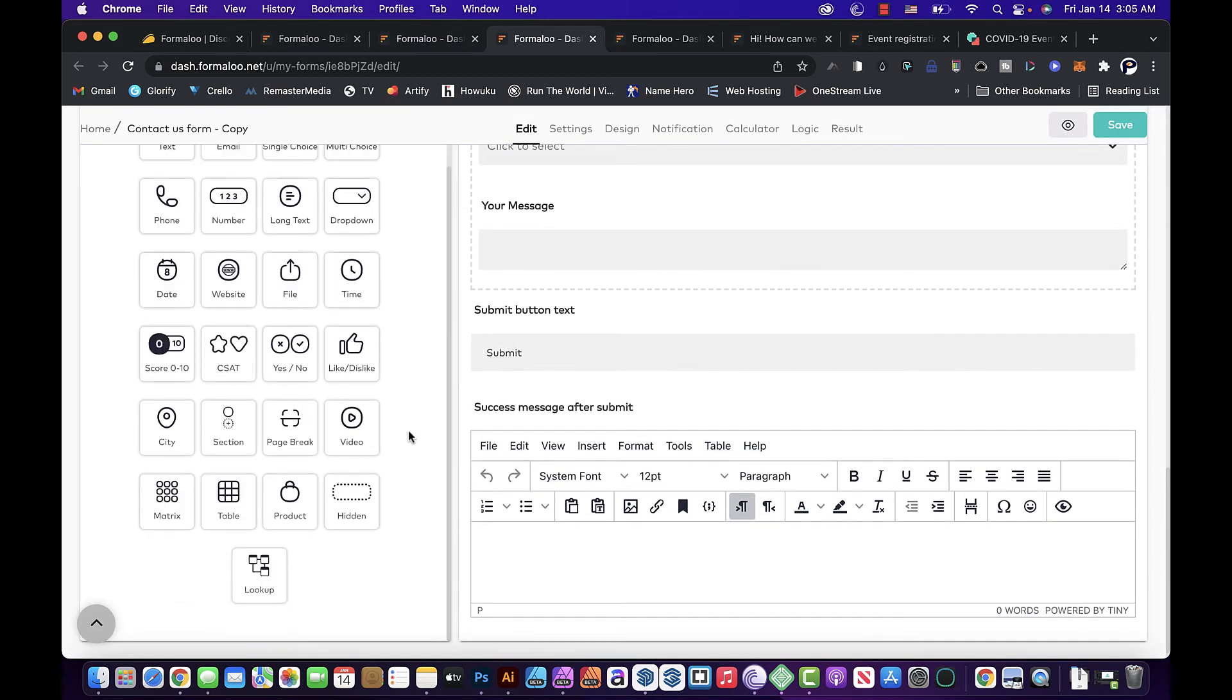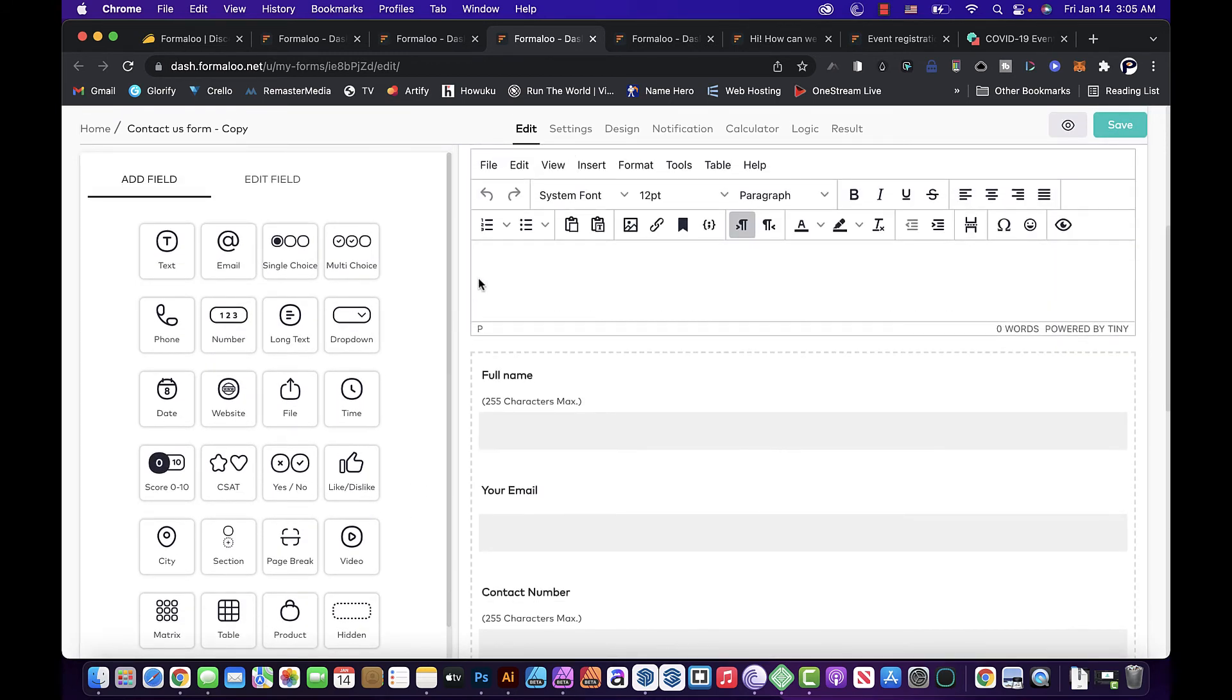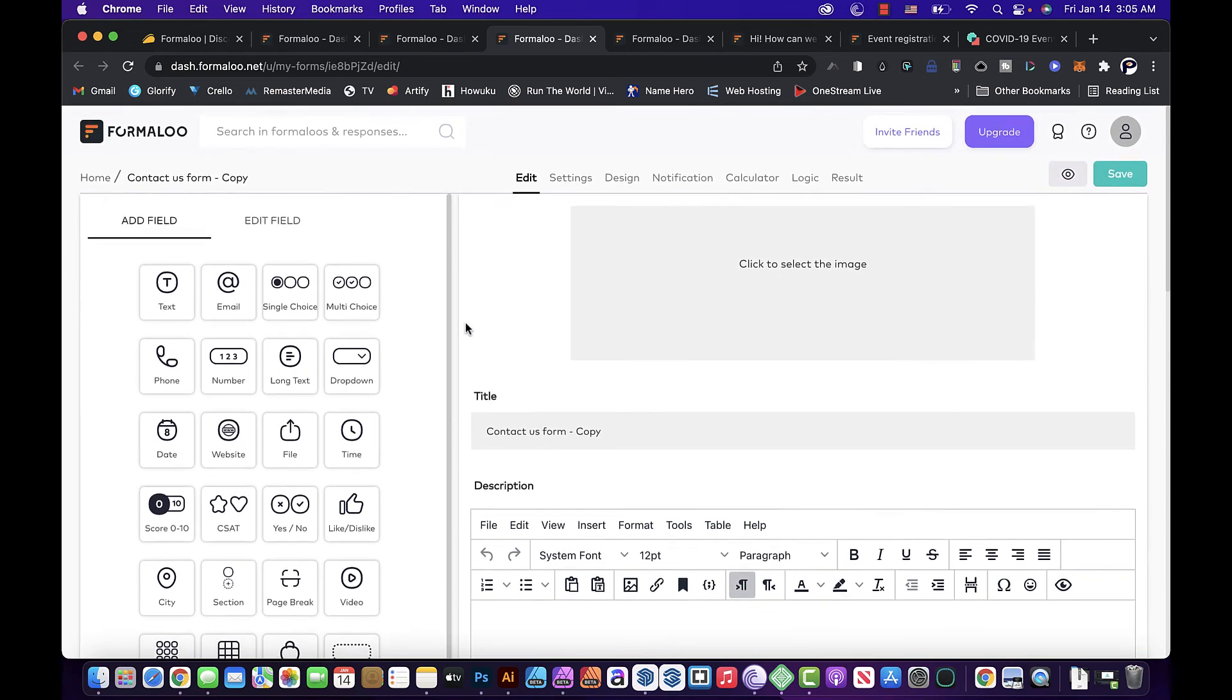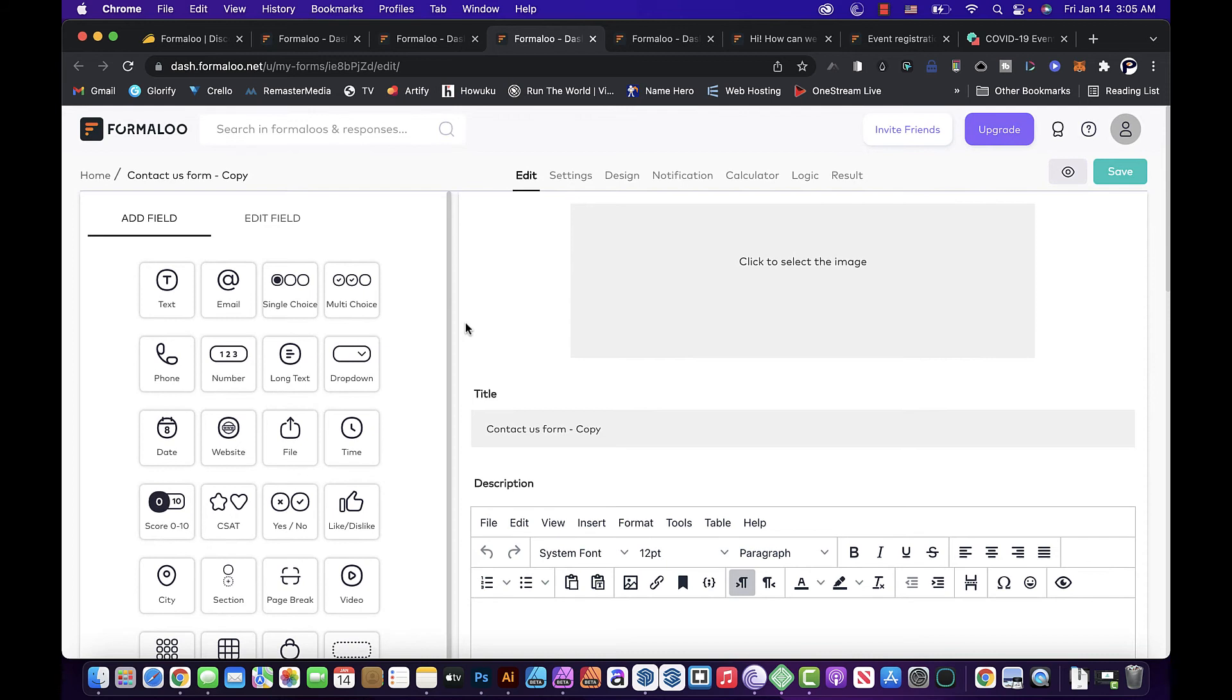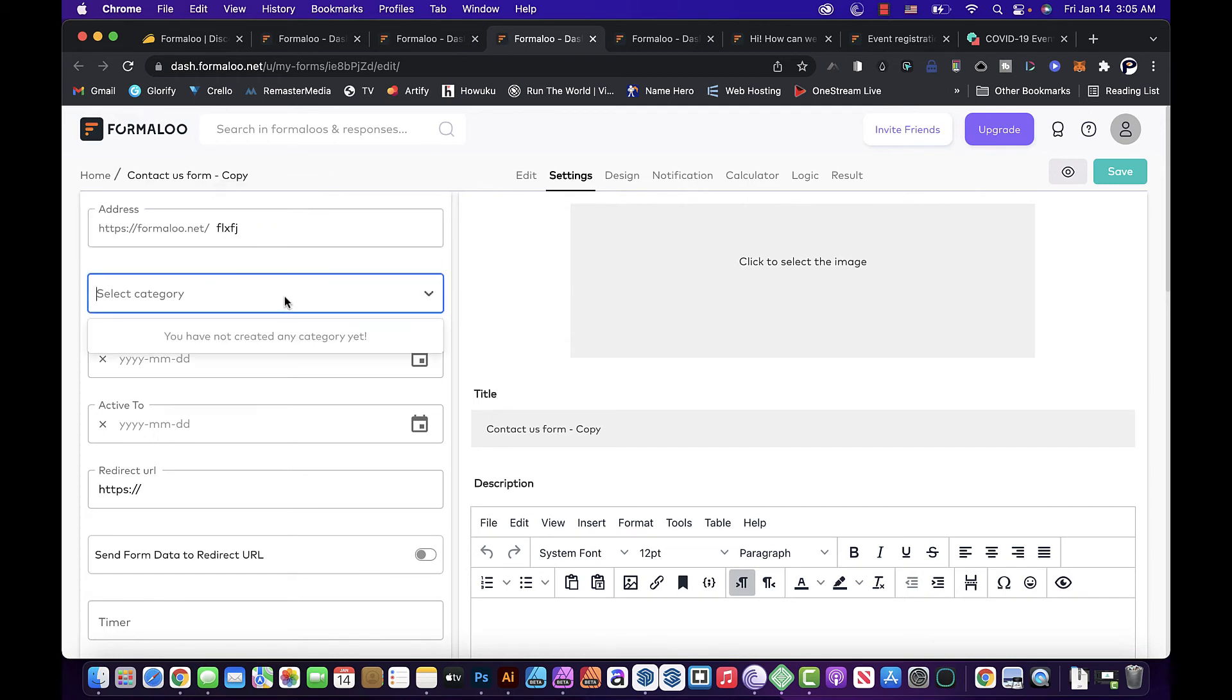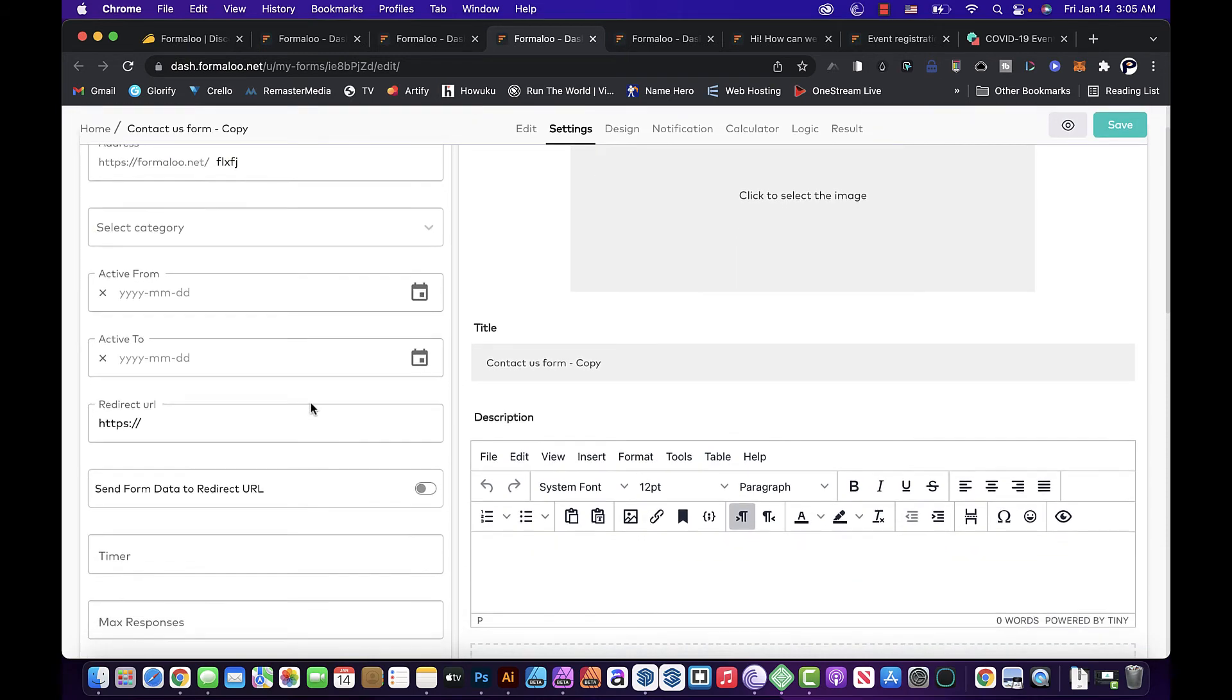But yeah, this is how simple it is to use and you don't need any coding skills or anything in order to make it work out. So edit if you want edit. Here are the address if you want to add to it, you can add categories, you can say when do you want the form to be active.